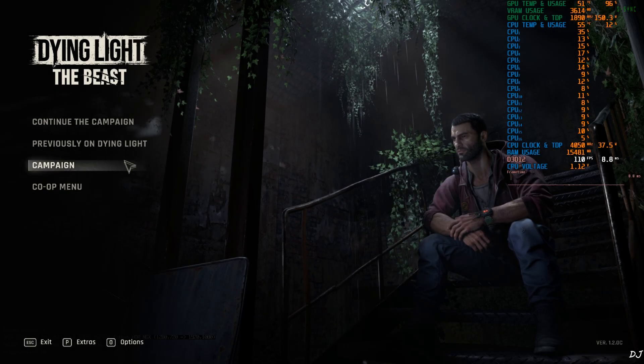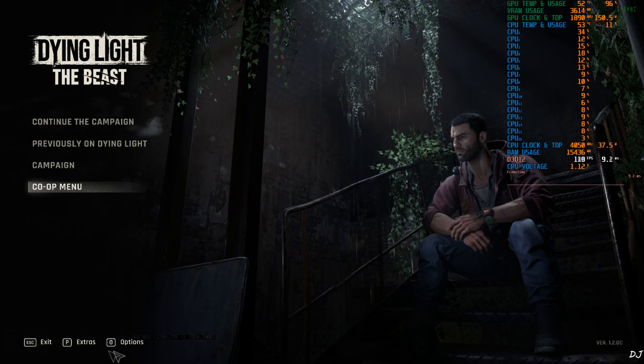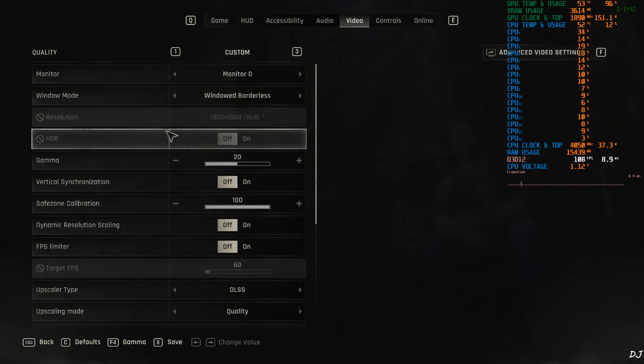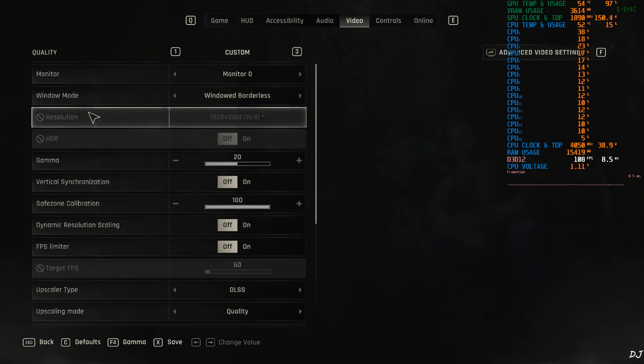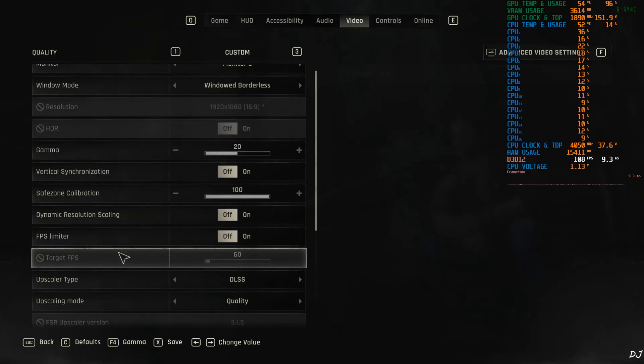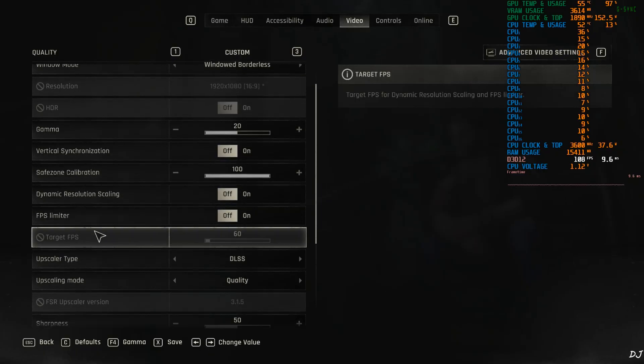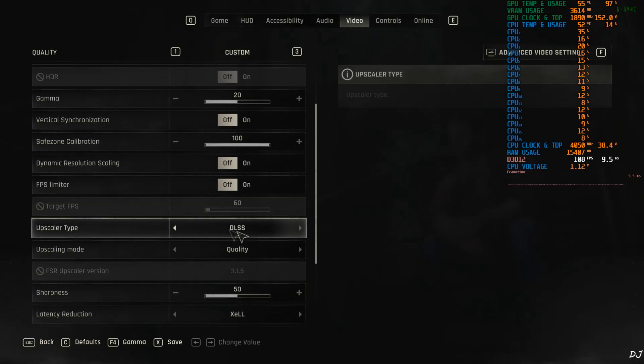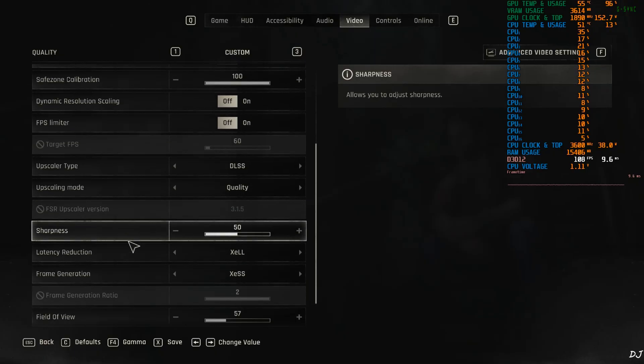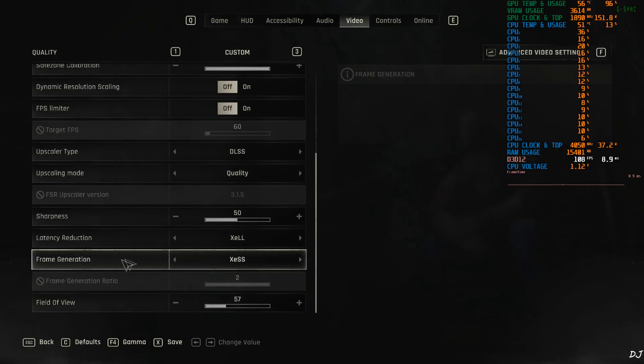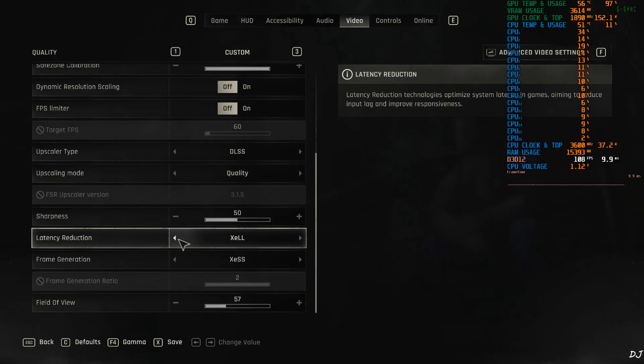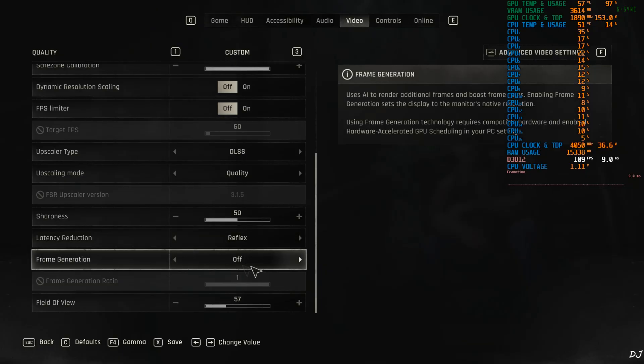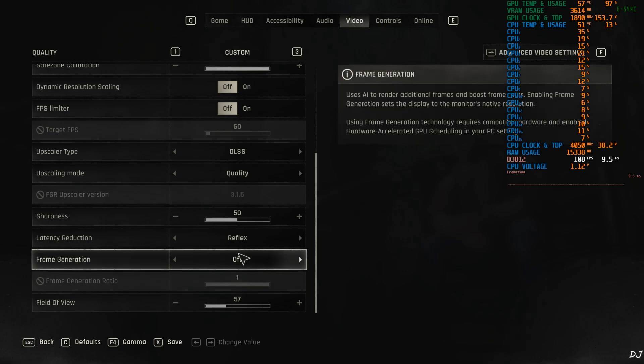Game story can be played in either solo or co-op mode. I will play it in solo mode. Options. Display mode set to windowed borderless required for using XCSS frame gen. Full HD resolution. V-Sync off no FPS cap applied. DLSS upscaler enabled using its quality preset. Sharpness level 50 up to you. Latency reduction. As you can see, we have access to XCLL. Even have access to reflex. First, I'll use reflex. Frame generation disabled for the time being.